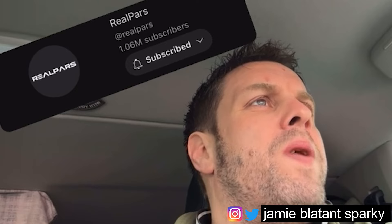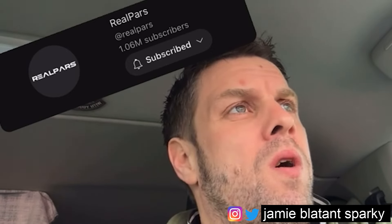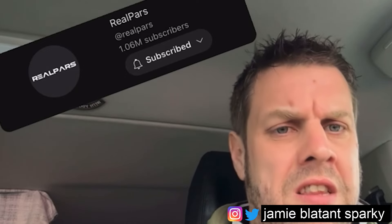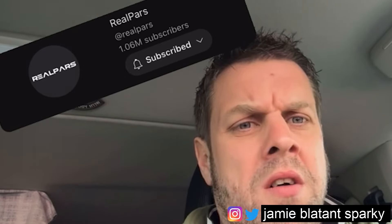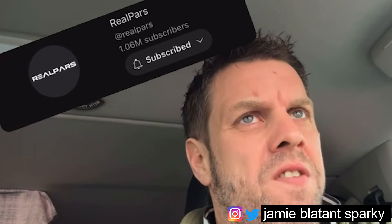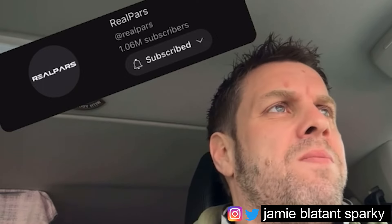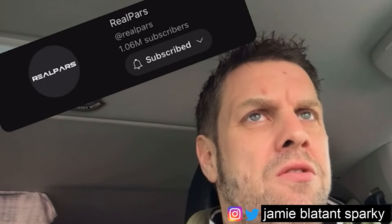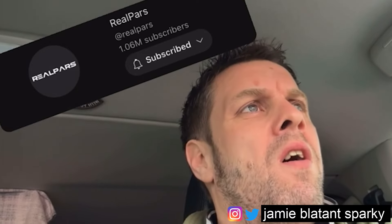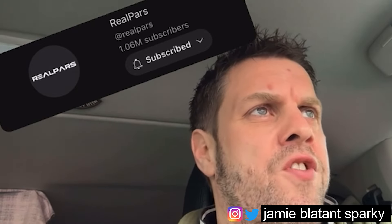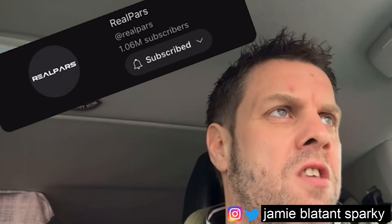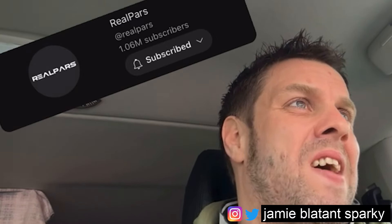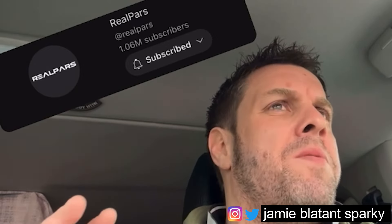First things first, loads of people ask: what books should I read to do process control, or PLCs, and all that? My number one resource if you're getting started would be to go to a YouTube channel called Real Powers. They've got loads of stuff - it's not comedy-centric like me, but it's very serious, tells you how everything works, and they've got hundreds of videos covering analogue values, digital values, PLCs, and communications protocols.